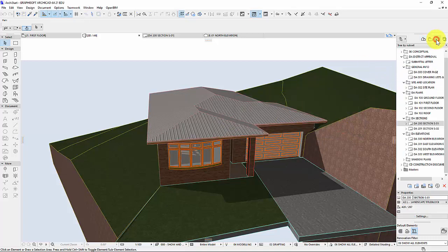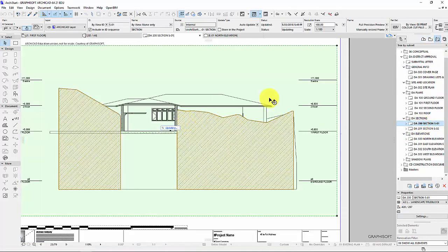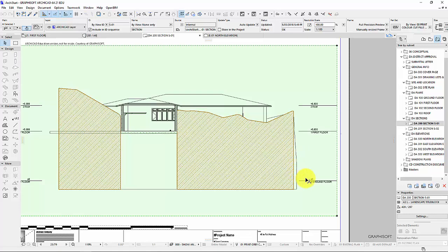And now if I go back to my view, to my section view that I generated, that automatically updates which is awesome. And you can see with the ground, first floor, and the roof.